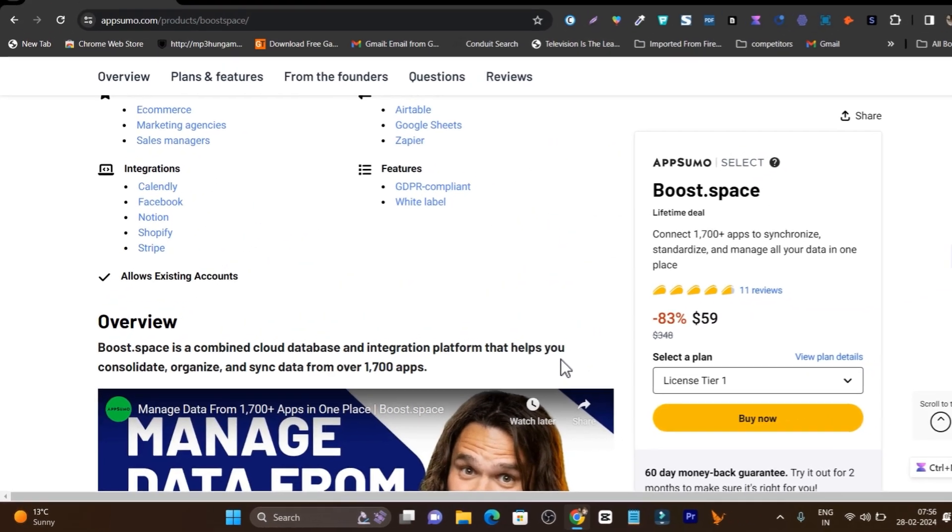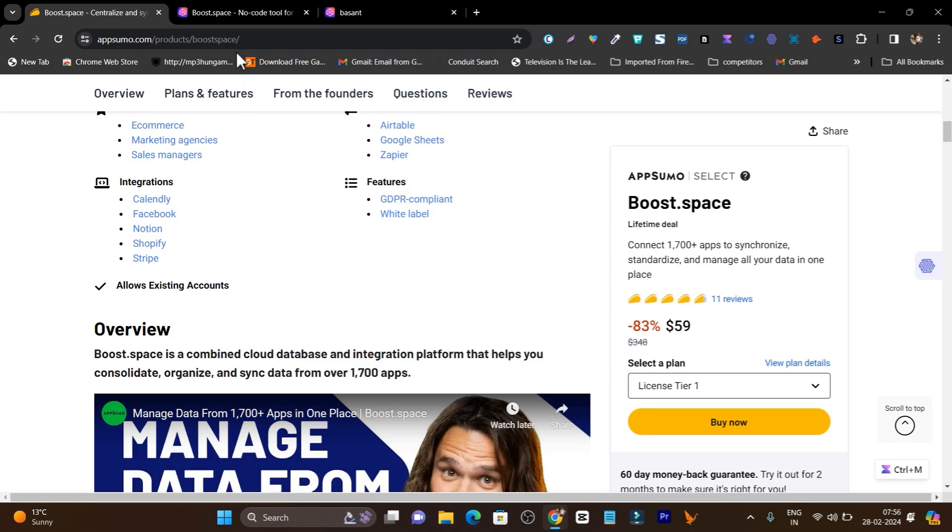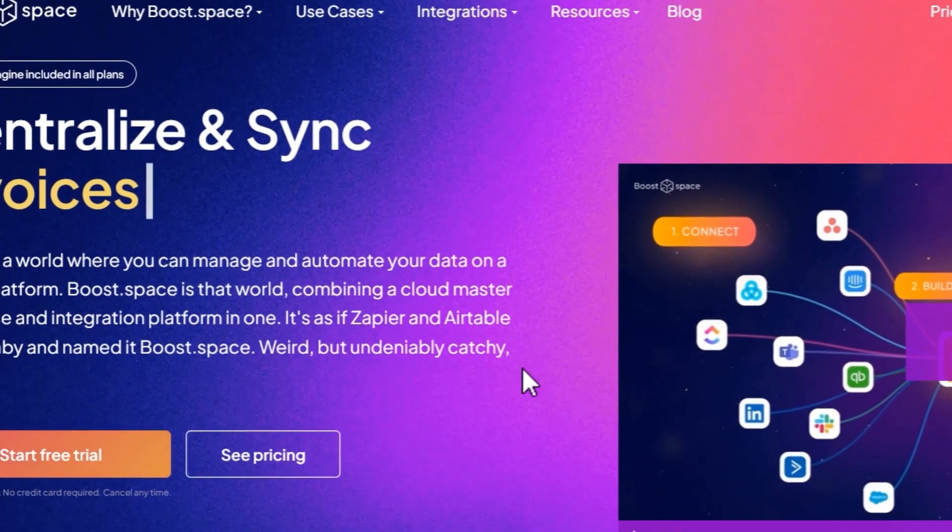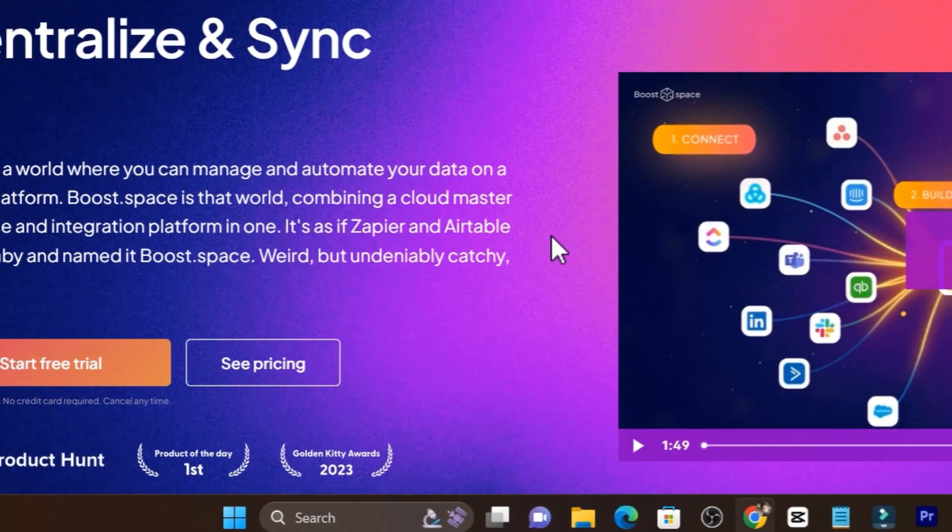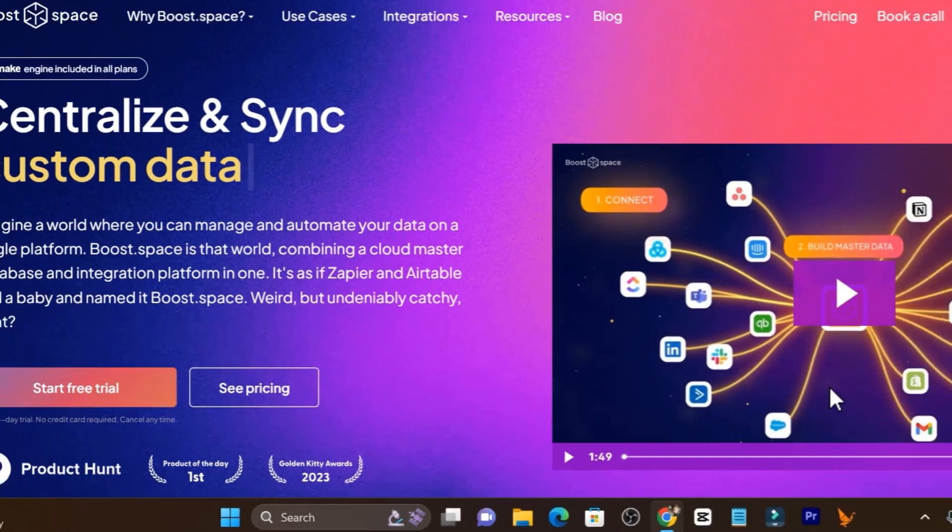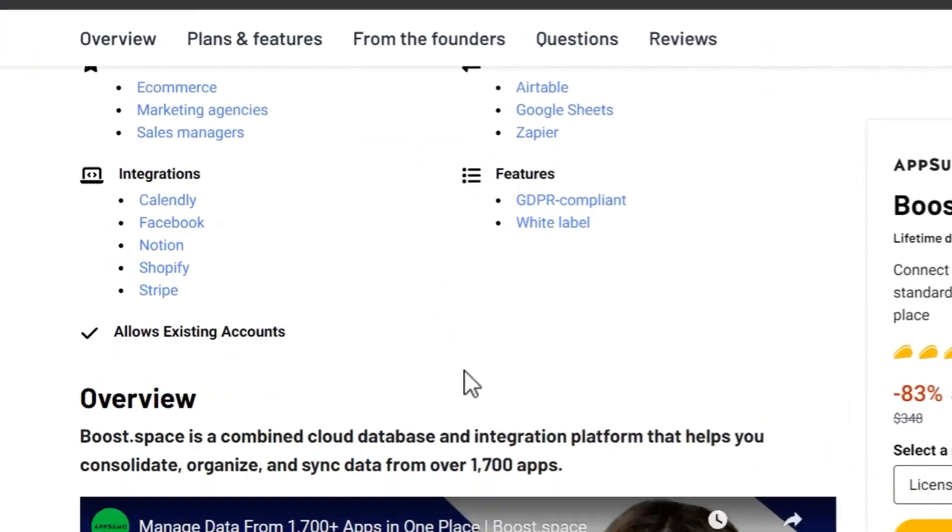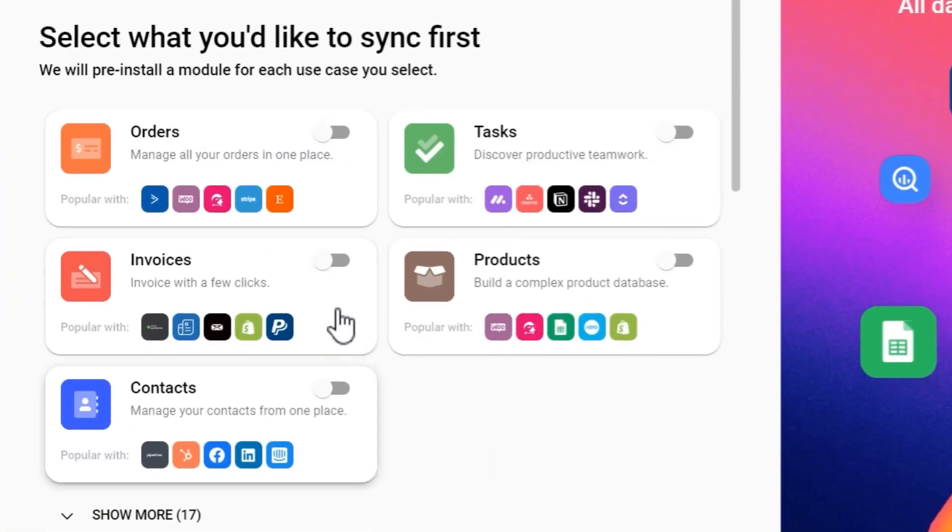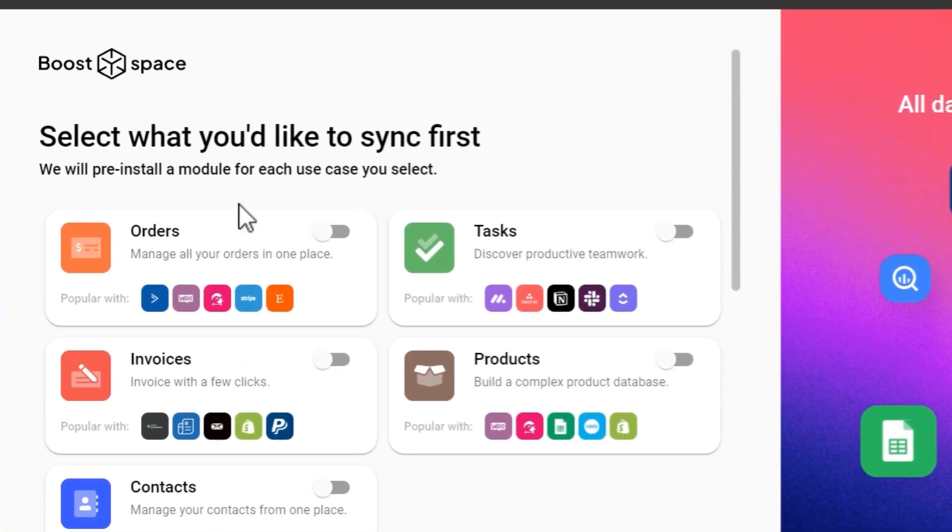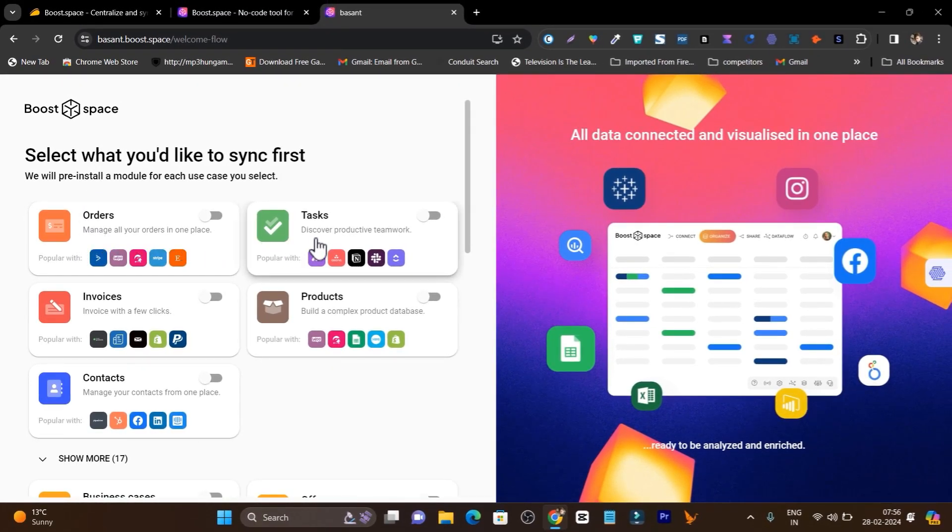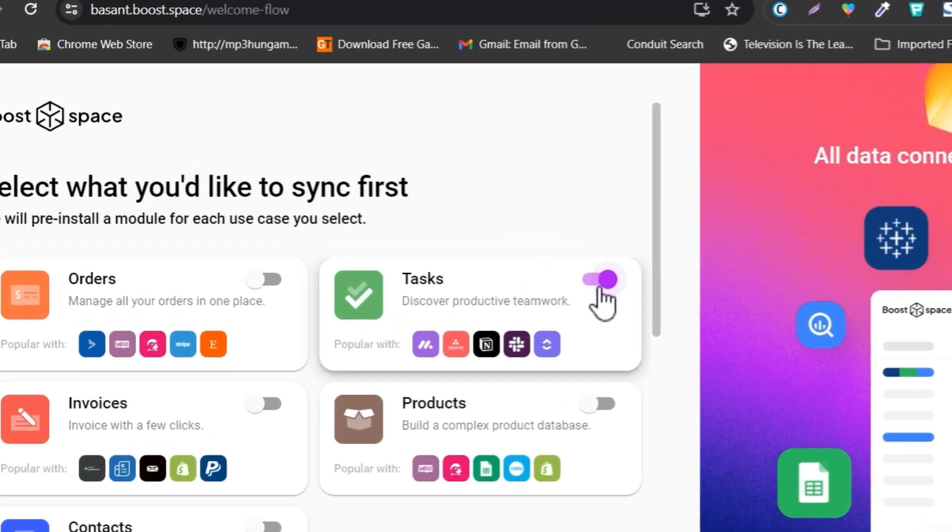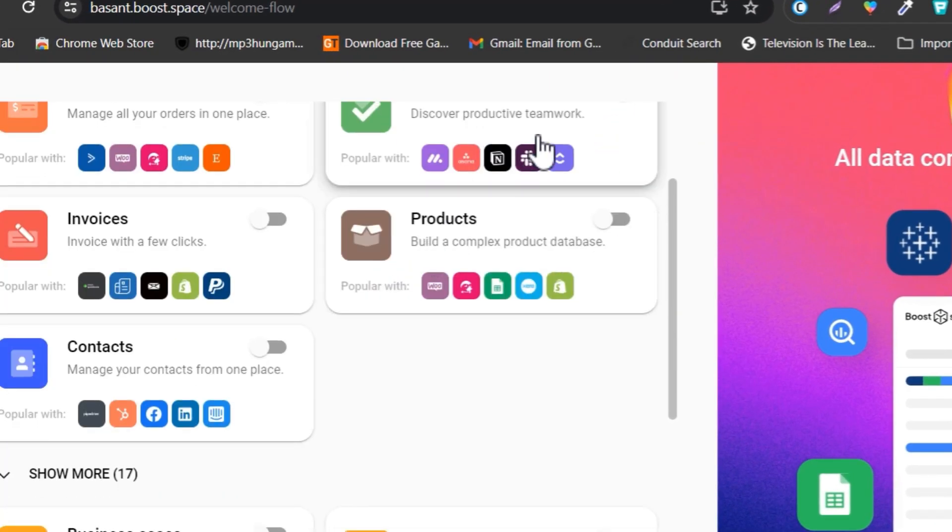You can connect multiple apps with each other and assign their data to other apps. Once you get the lifetime deal, this is the dashboard. It is going to onboard you and ask you which kind of automation you want, like orders, tasks, invoices, products or content. I want the automation for my team members and clients as an agency owner.